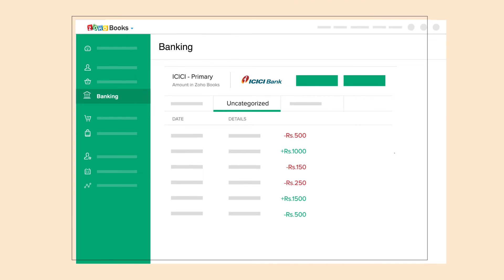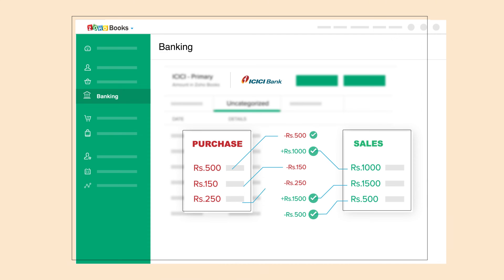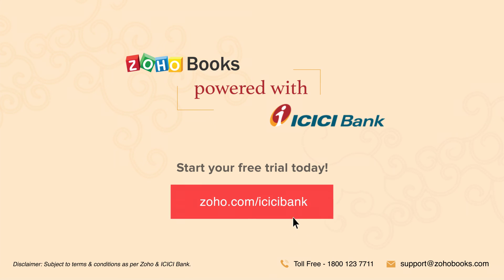On top of all this, your bank statement will be available within Zoho Books, and guess what? The transactions will be automatically reconciled, saving you a lot of time for what you love: your business. Sign up today and experience accounting and banking in one place like never before.